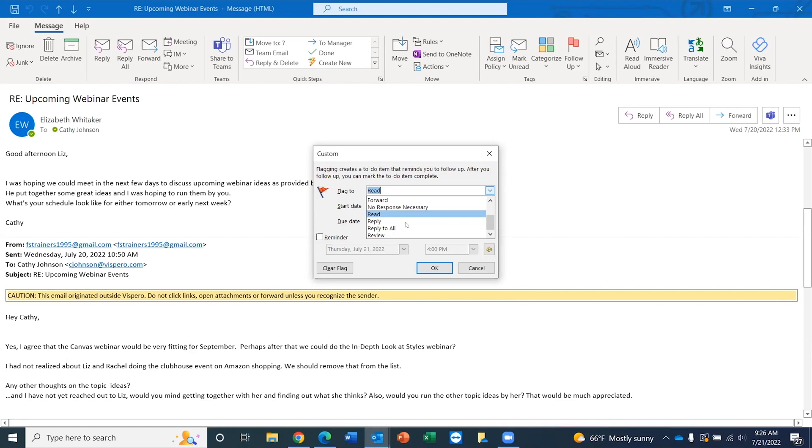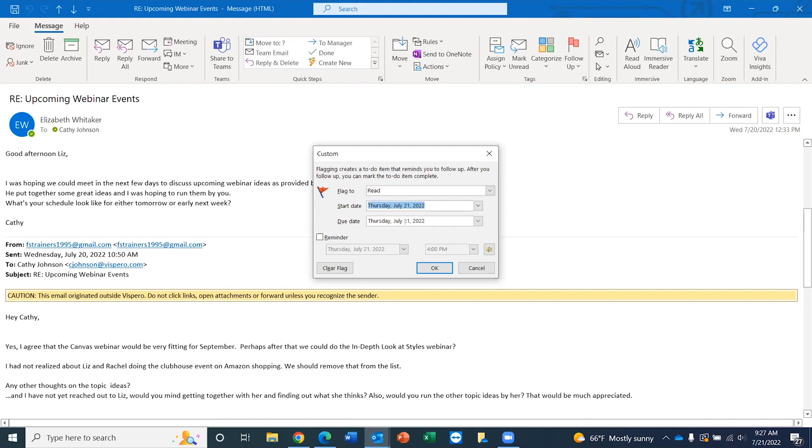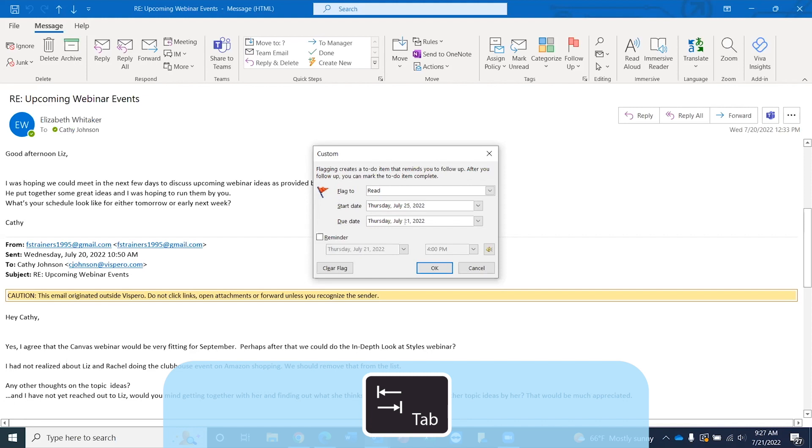I'm going to press tab to move to the next field. Start date edit. Thursday, July 21st, 2022. So this start date is, let's say, whatever the follow up action is, to give kind of a time frame of when I want to focus and do this follow up action. I'm going to use my arrow keys to modify the date. And I'm going to say that I want to review this message on the 25th. Change that to the 25th. And there we go.